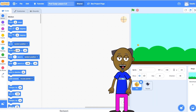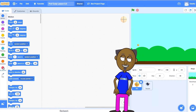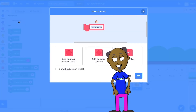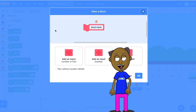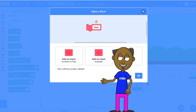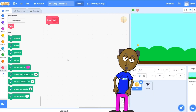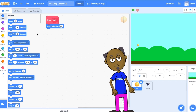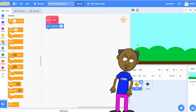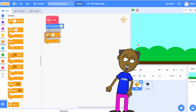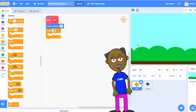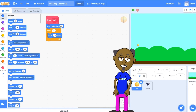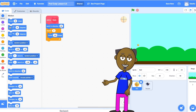We are going to start by making a procedure called rules that makes the walls of the house. Click on My Blocks and then make a block. Call the block rules. Add a motion block point in the direction 90. Use a repeat 4 block to make the 4 walls of the house. Add a motion block move 100 and then add a motion block turn 90.